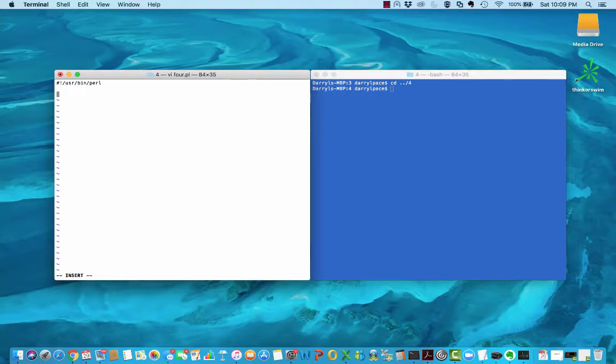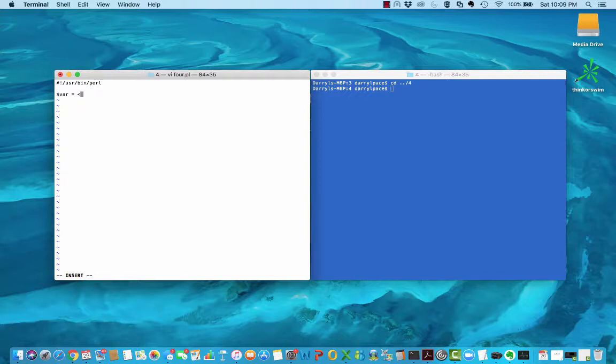I'm going to be taking in some input and assigning that input to a variable called var. The input is going to be retrieved using the line input operator, and the line input operator looks like this: an open angled bracket with the letters STDIN in all caps followed by a closing angled bracket.